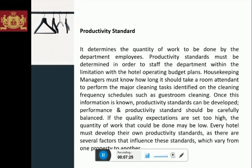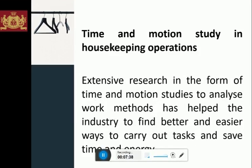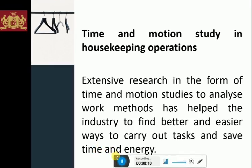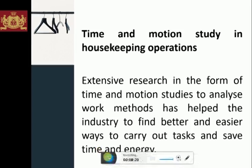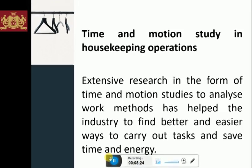The time and motion study in housekeeping operations involves extensive research to analyze work methods, helping the industry find better and easier ways to carry out tasks and save time and energy. Time and motion studies calculate how long it takes on average to perform a certain task, which helps in calculating staff levels. To do a time and motion study, several staff members perform the same task — say, bed making. One by one their movements are studied and clocked. The results are compared and an analysis is done as to how long it takes on average. The best practices derived from this study are then used by everyone so that the resulting performance will be more standardized and more predictable.